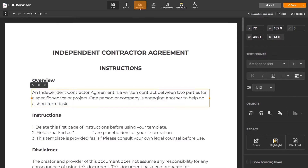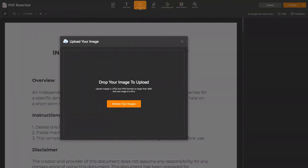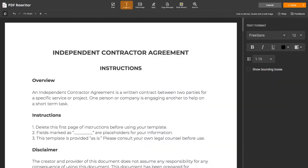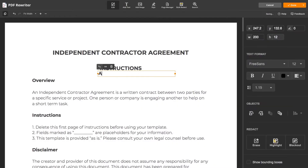Add images and rotate them, as well as any other object in your document. If you want to add any details, choose Add Text, click anywhere in your document, and start typing.